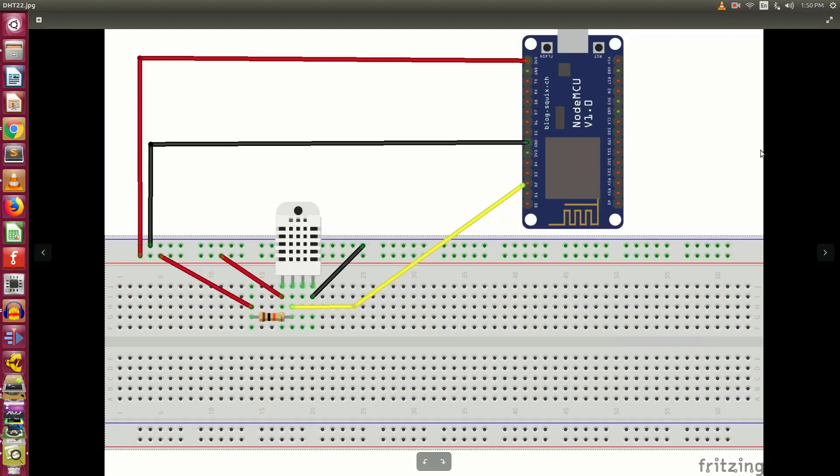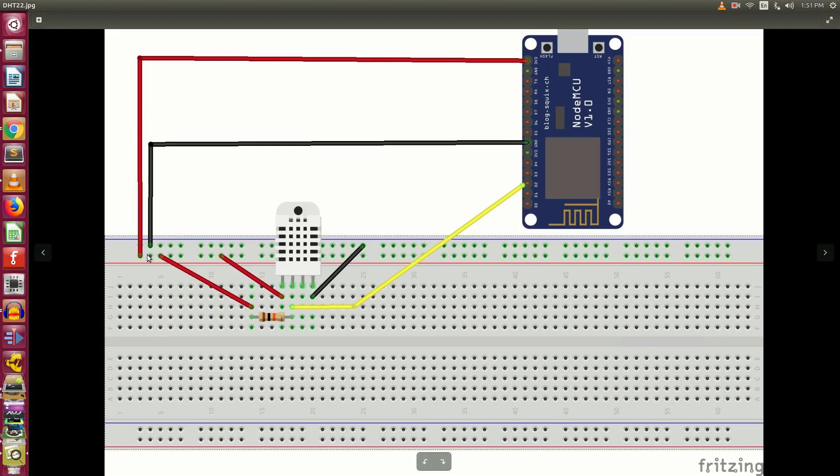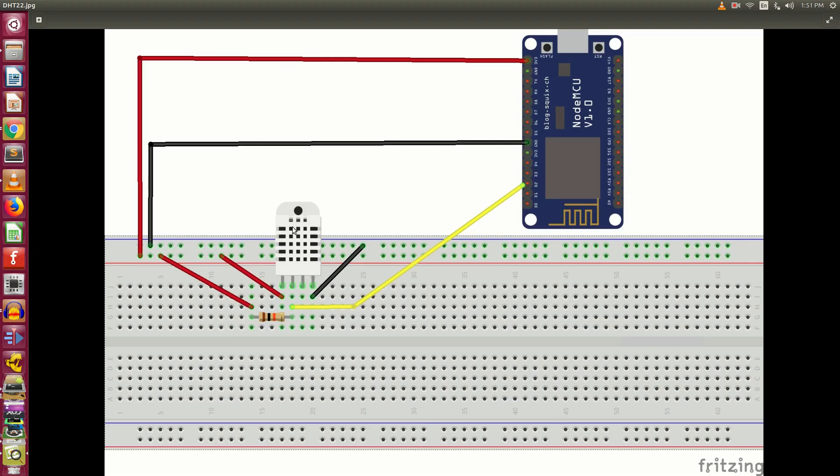Now let's talk about the schematic of this project. From the NodeMCU, we have connected 3.3V which is connected to the breadboard, and further this 3.3V is available in the entire row. Similar way we have connected the ground from the NodeMCU to the breadboard and the ground is available in the entire row of breadboard.